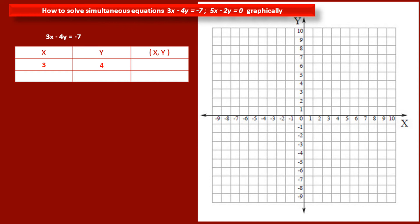Similarly, we have to find a second point. Take the value of x as minus 5. After substituting this in the equation and solving, we get the value of y as minus 2. Therefore, the coordinates of the second point are (minus 5, minus 2).